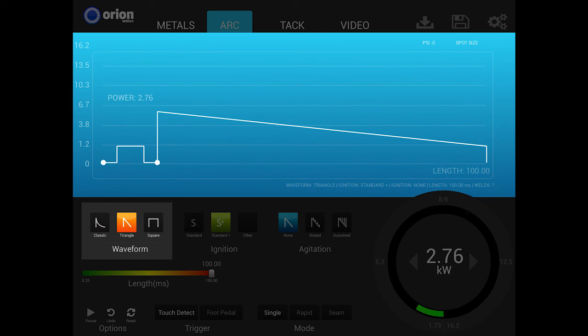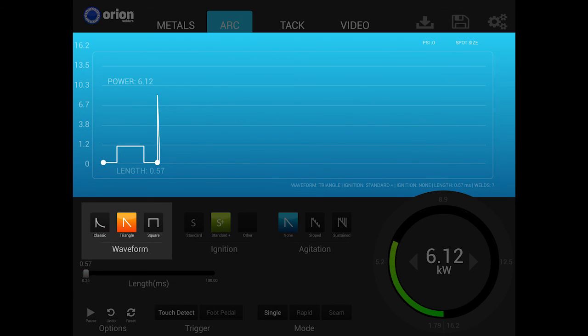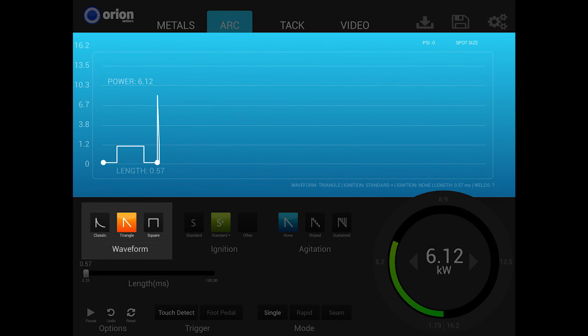A triangle waveform's weld power will always go to zero. In comparison, adjusting the weld time in classic waveform to be shorter does not guarantee that the weld energy discharges to zero. Instead, the energy is simply cut off and not allowed to fully discharge.